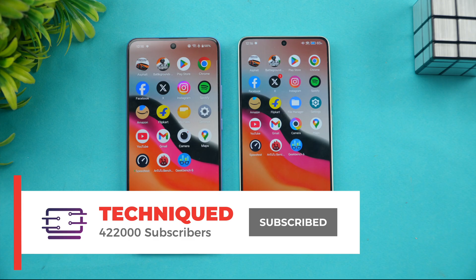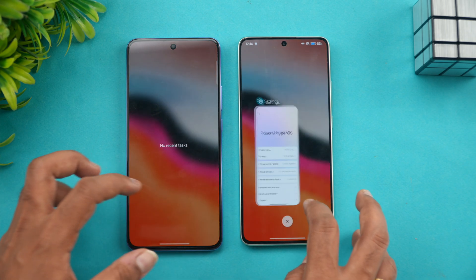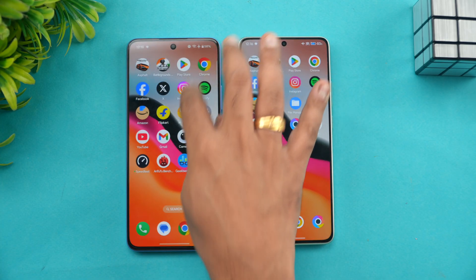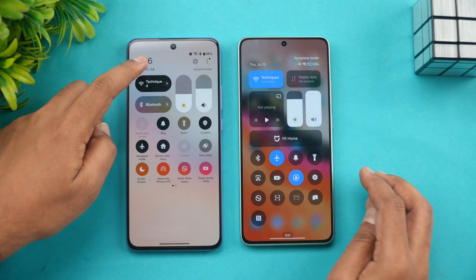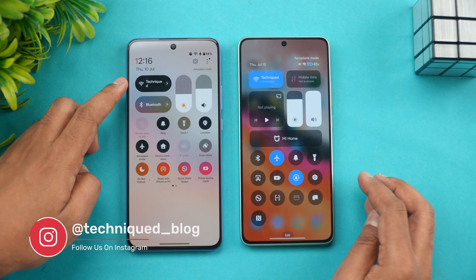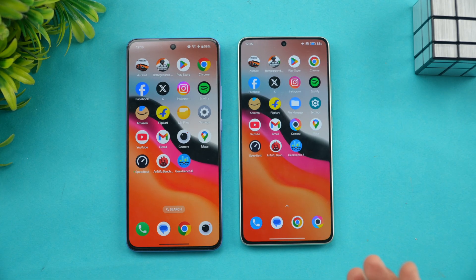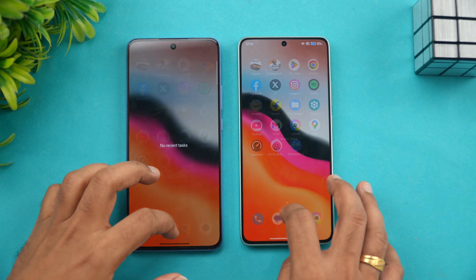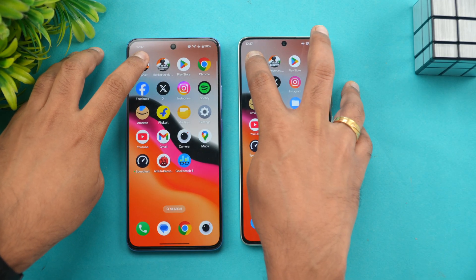Let's see how the experience and optimization are on these two devices. We've cleared off all the background apps. Both are connected to the same Wi-Fi network, both are in airplane mode, and performance mode is turned on on both devices. Game mode is also available. Now let's start with Asphalt Unite.